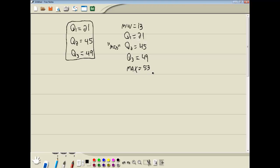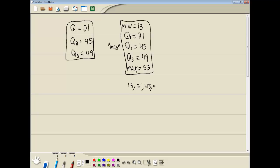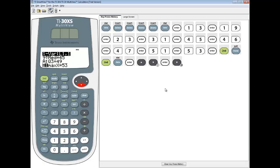Now that would be our five number summary. Sometimes people write it that way. Sometimes they simply just do 13, 21, 45, 49, 53. In this video, we took a look at how to find a five number summary on a TI-30XS calculator.